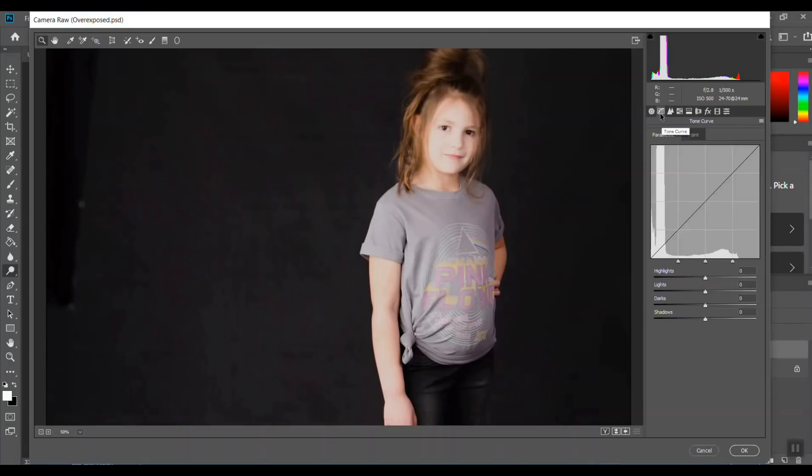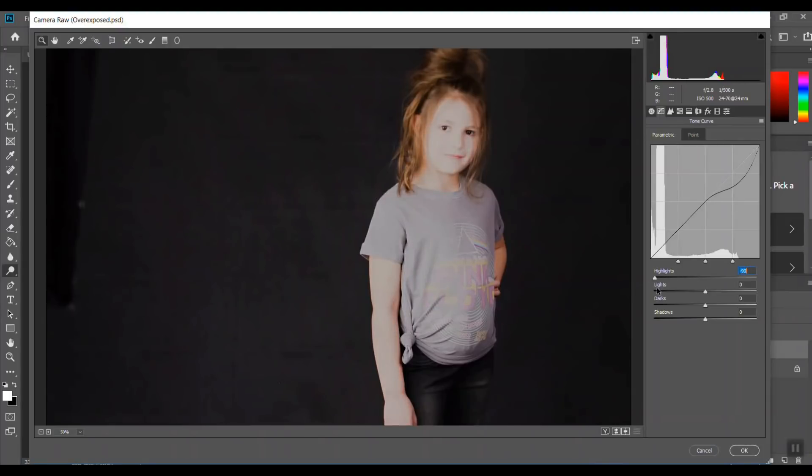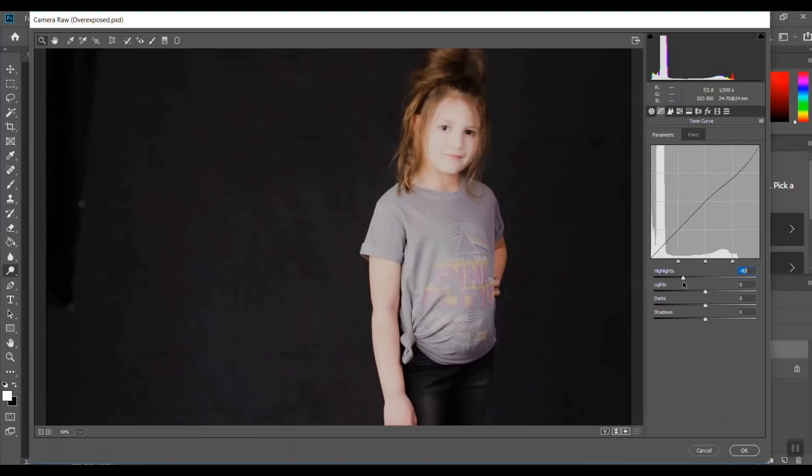You can see it's making it a little darker but she looks so flat. There's no real skin tone color there. It's kind of just a gross flat gray.